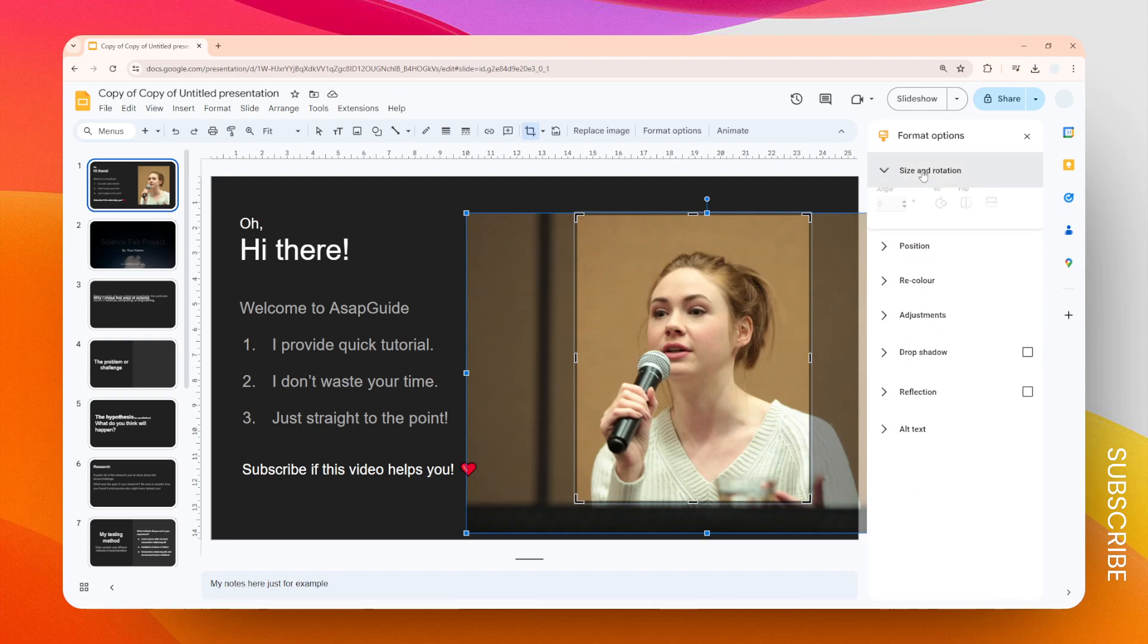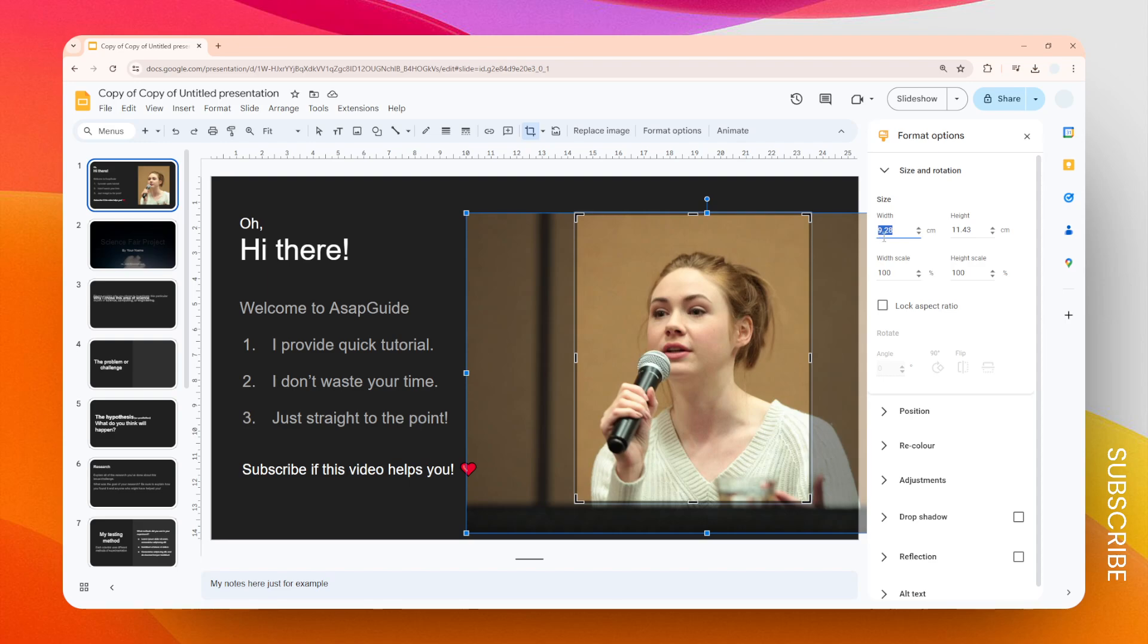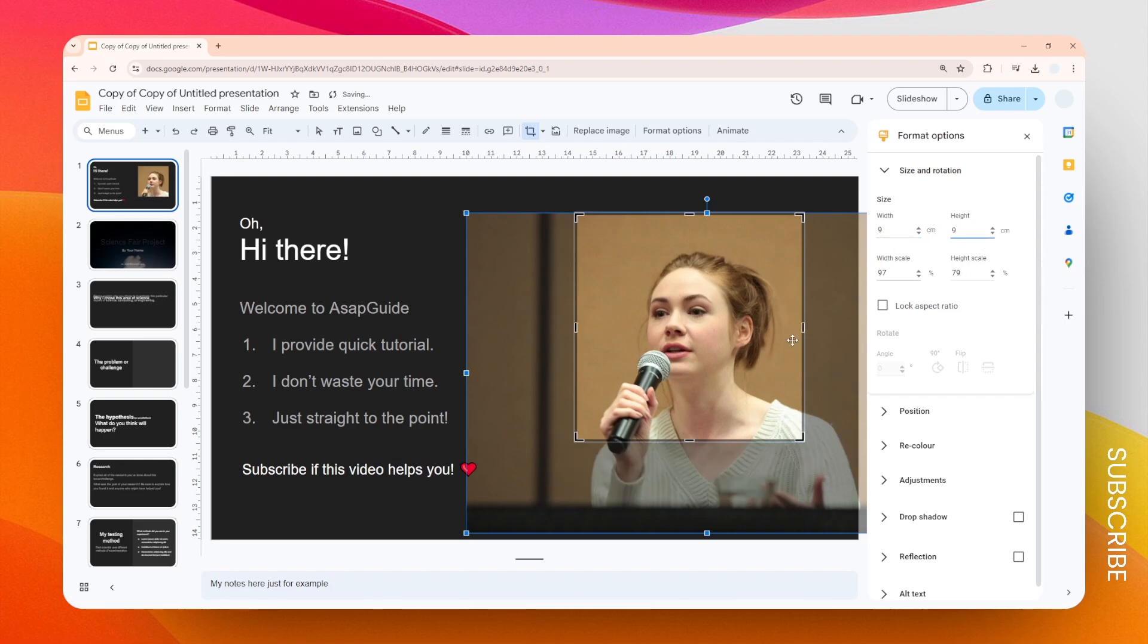Here you want to open the menu that says Size and Rotation, and then you can adjust the width and height precisely. You can select the size like maybe nine centimeters and then nine centimeters as well. This will make sure that the image is perfectly square.